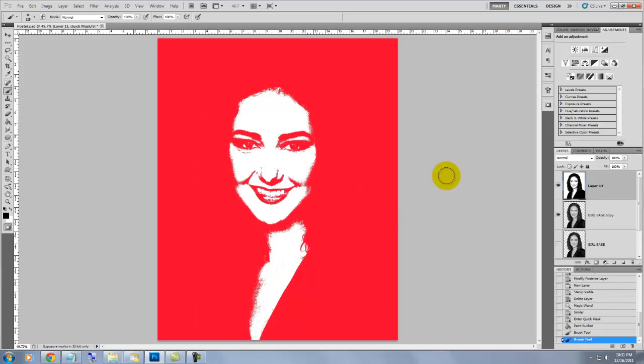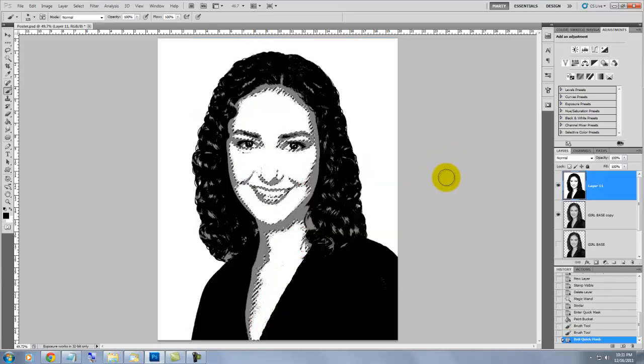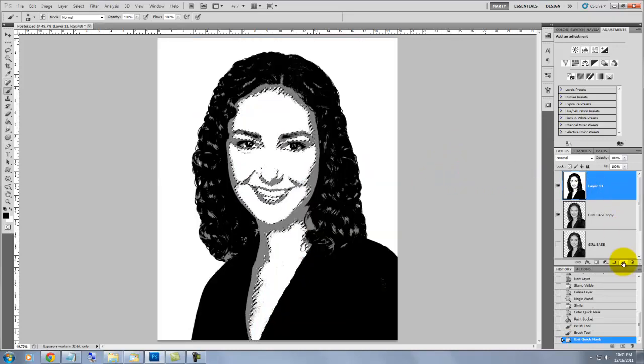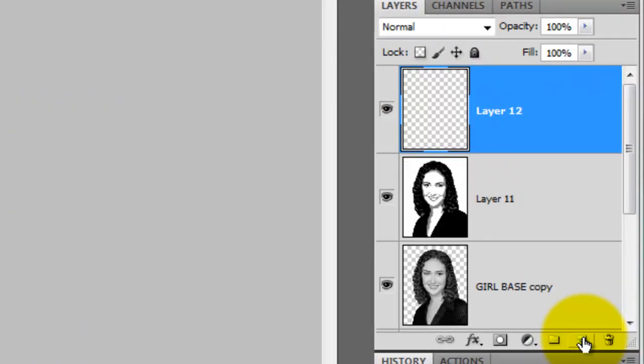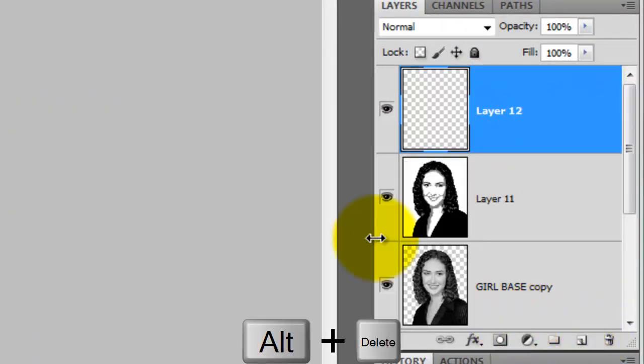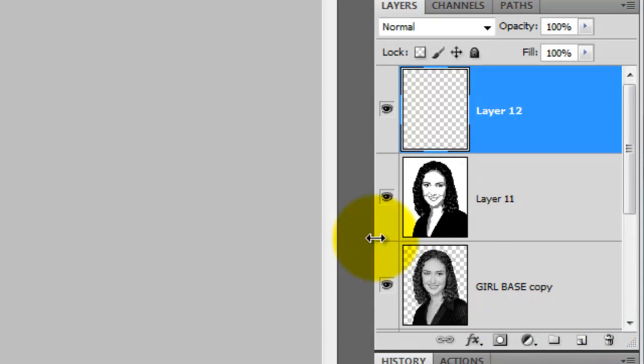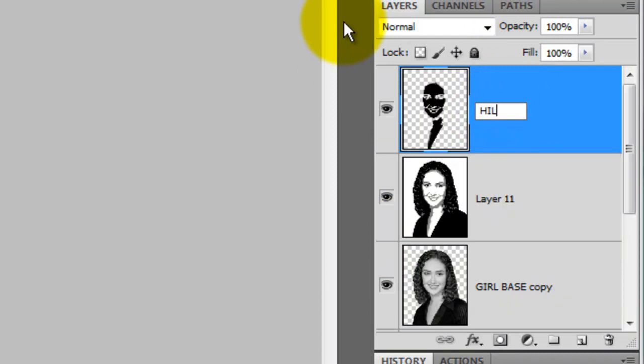Press the letter Q to make the quick mask into a selection and then press on the New Layer icon. Press Alt Delete or Option Delete on a Mac to fill the selection with black. We'll rename this layer Highlights.